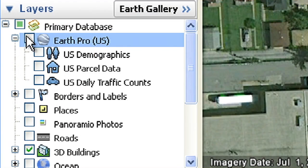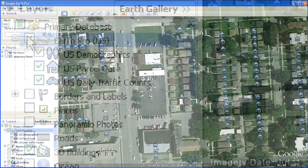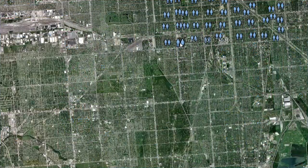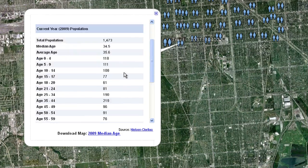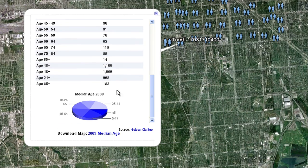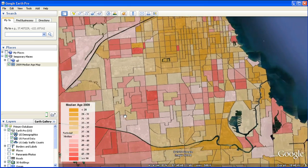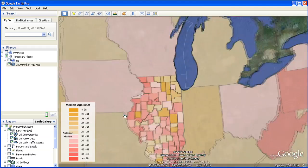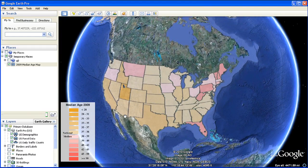Data layers provide detailed demographic, parcel, and traffic information, allowing you to make more informed decisions about your next business deal. You can also view median age or income overlays to give you a better understanding of your local or national market.